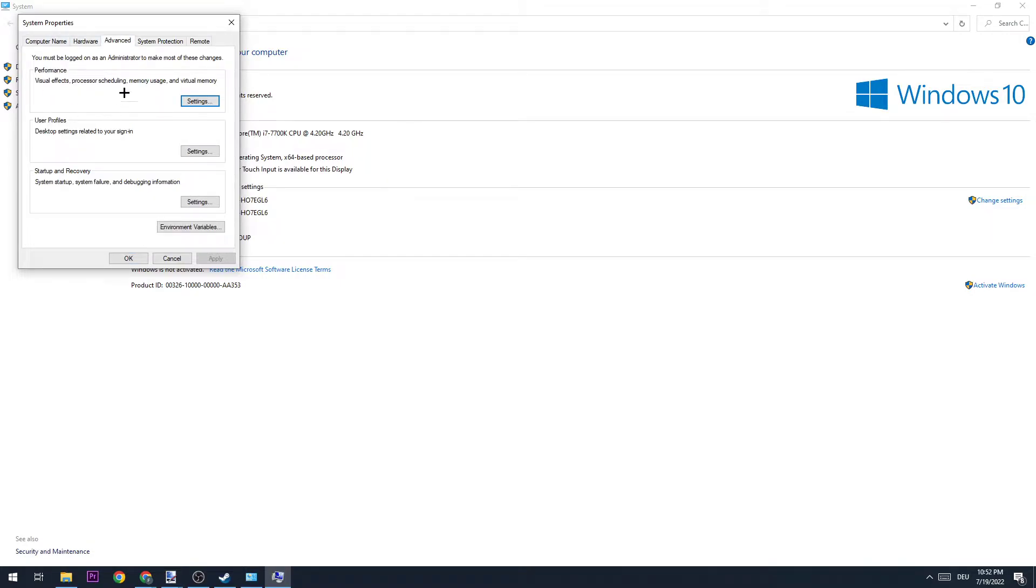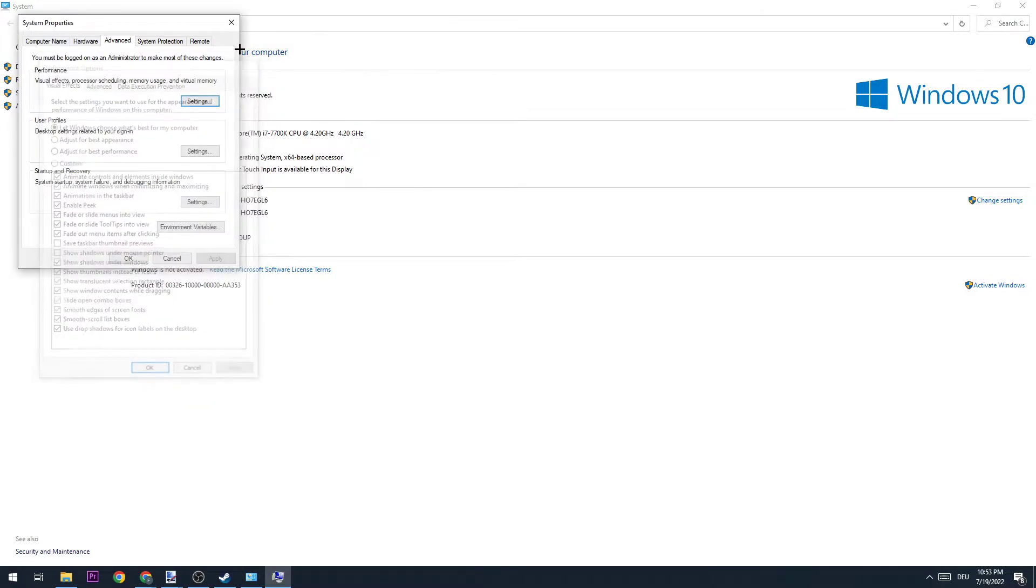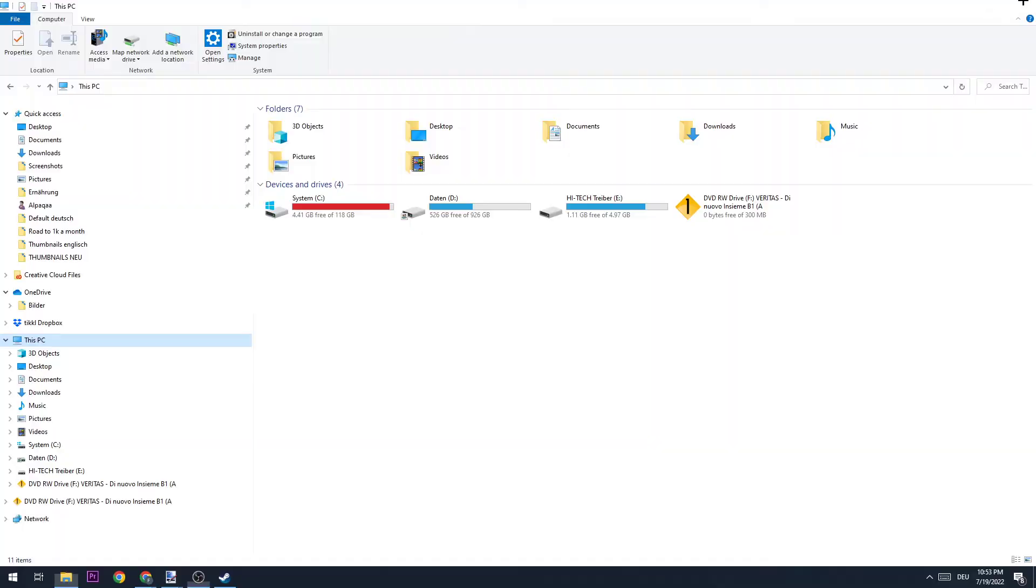Once this window pops up, go to the third tab where it says Advanced. On this window, go to Settings at Performance. In this particular window, you're going to adjust for best performance and hit Apply. This will help you a lot with increasing your FPS.